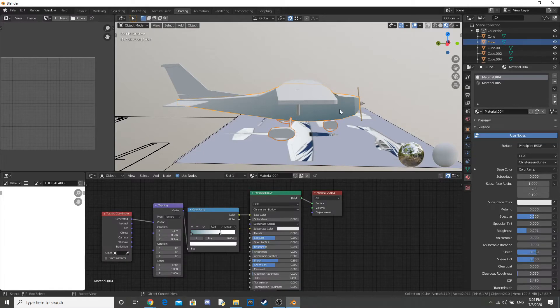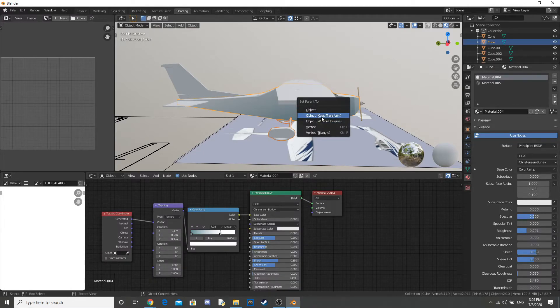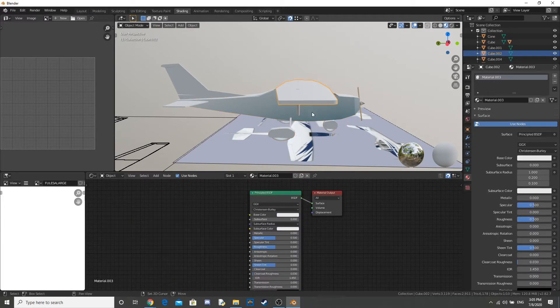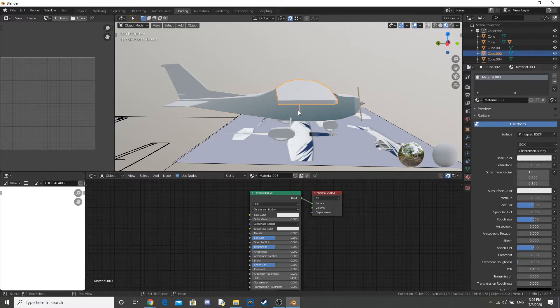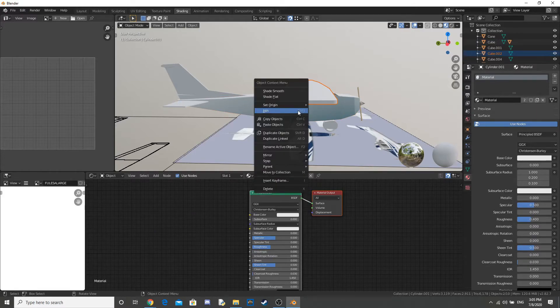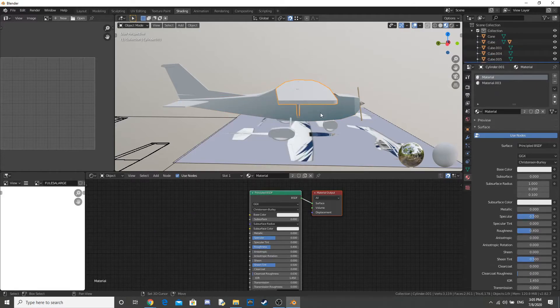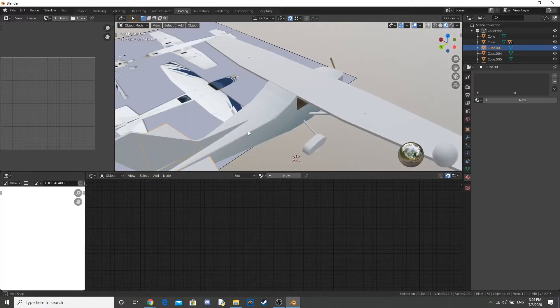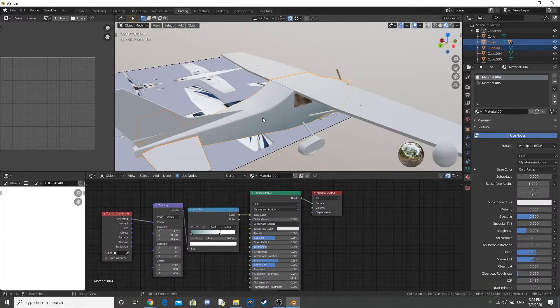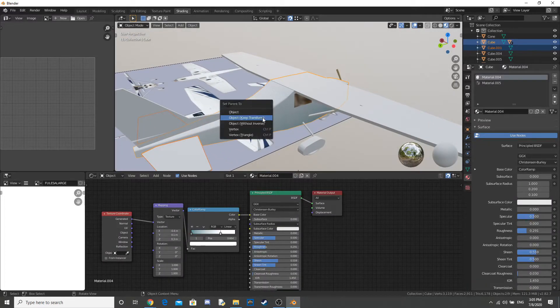Now, I move on to parenting everything to the body of the plane. Sorry if you can hear some background noise. They're demolishing a building outside. Not my building, I hope.